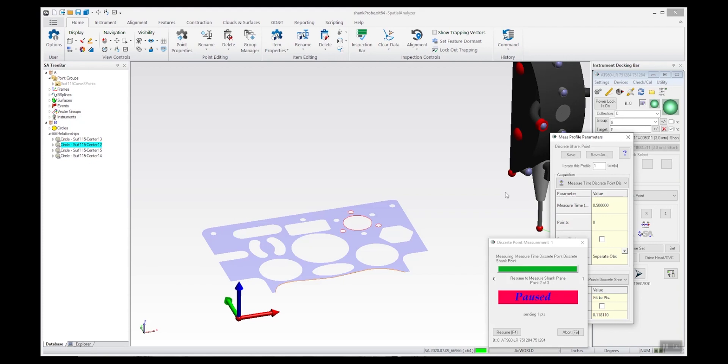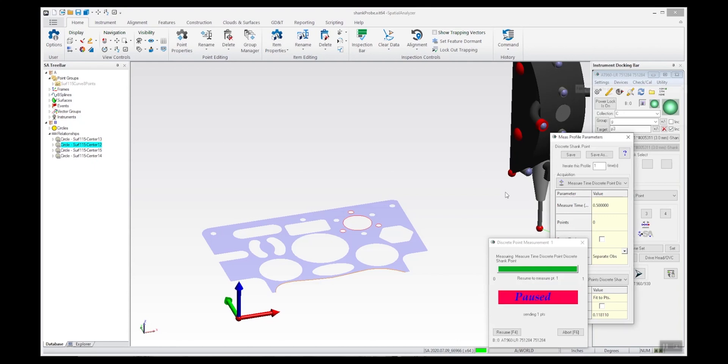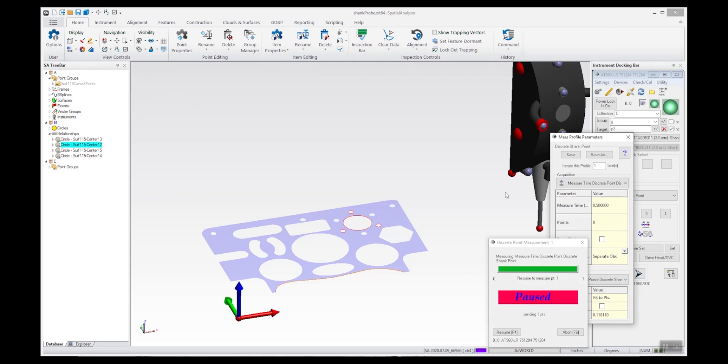There I have the first point, and I'm going to take another point and a third point, which is defining my plane. Now I have a plane measured and it's ready to take compensated shank points.